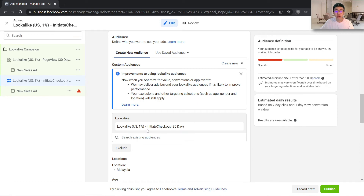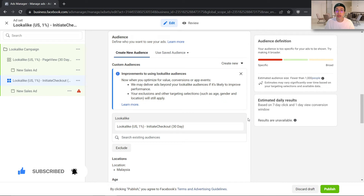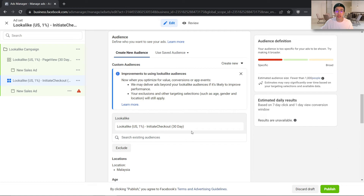As you can see, we have already created our 1% lookalike audiences. What you want to make sure is that you must have at least 100 conversions before you proceed to create your lookalike audience. So if you are getting less than 100 initiate checkouts on your online store in the last 30 days, I would not recommend creating a lookalike audience based on that audience pool, because Facebook will not have enough data to actually optimize and bring in the best audience for your business.